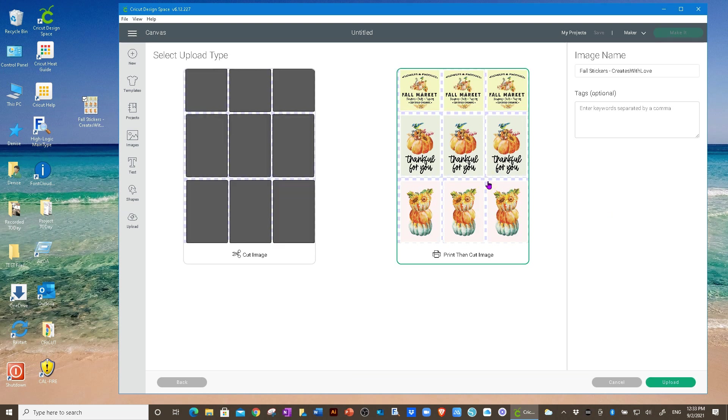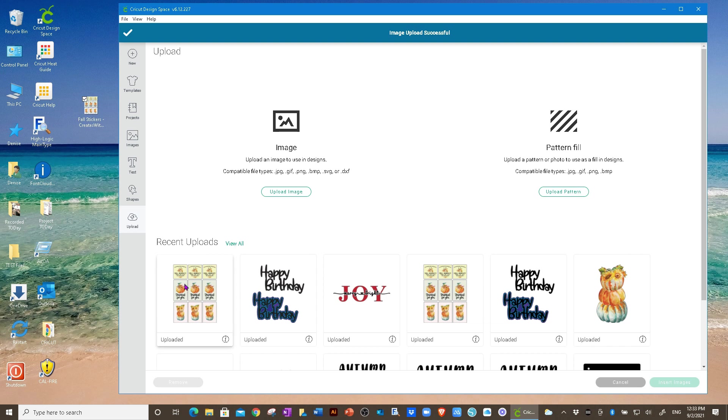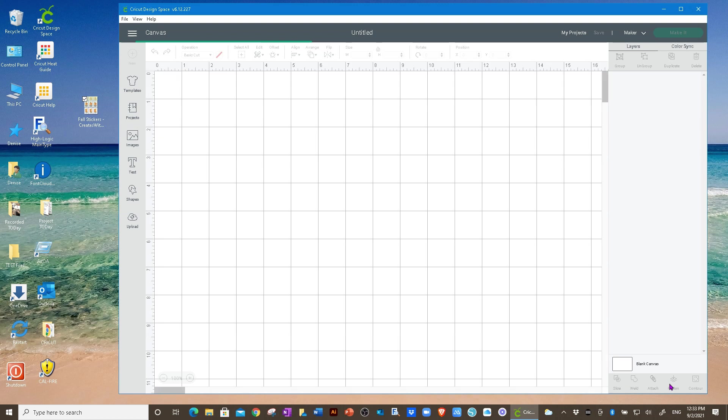Click save as a print and cut image. You can name it a keyword if you like. I'm going to use fall and upload. Now we can put it onto our canvas. So click on it and then click insert images.